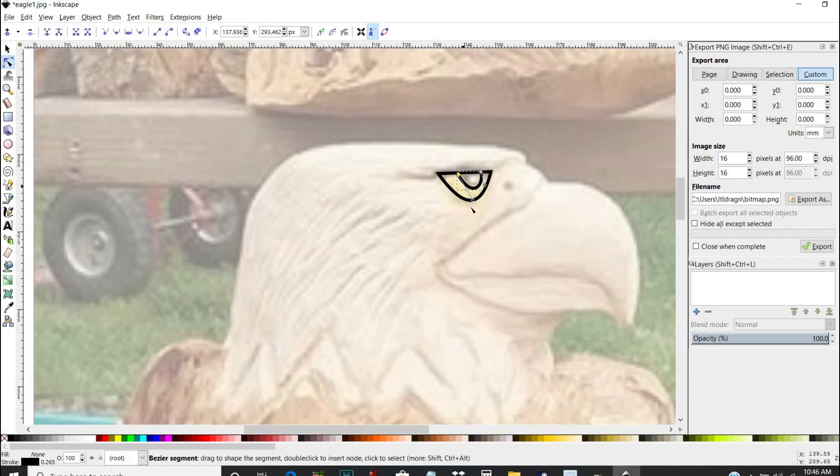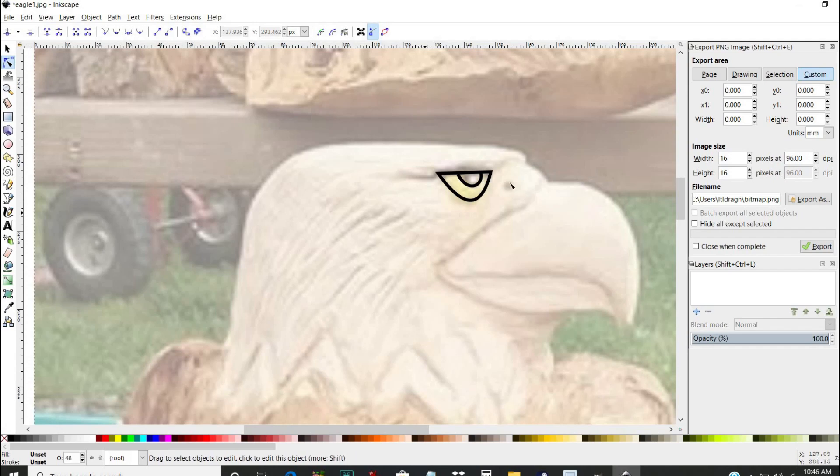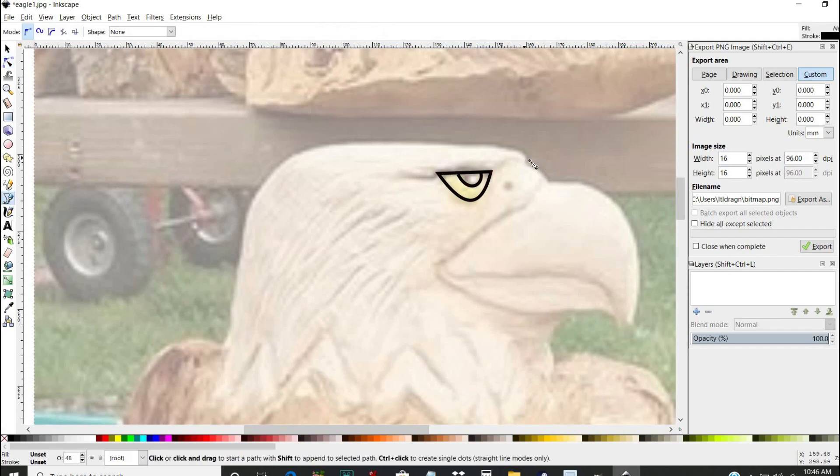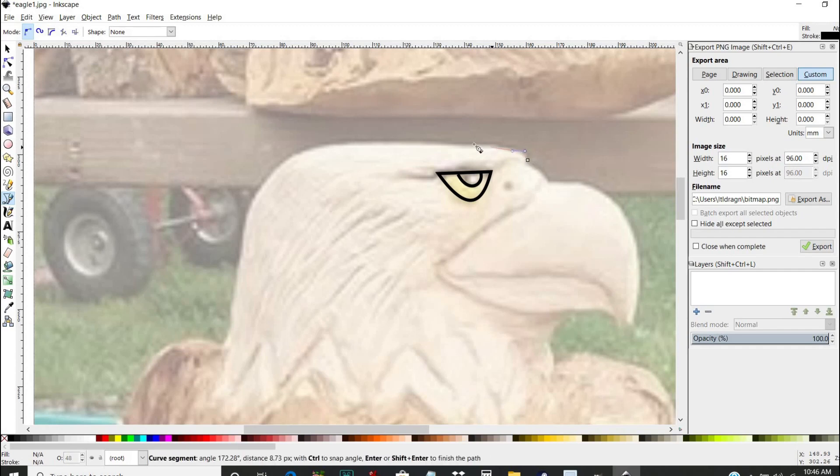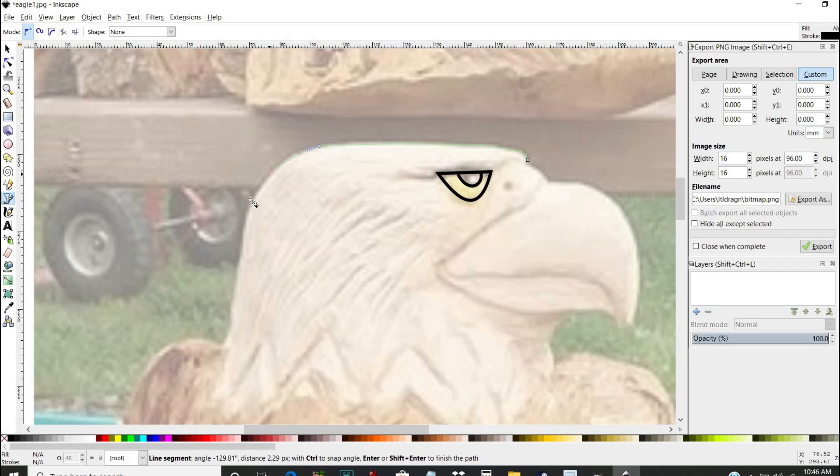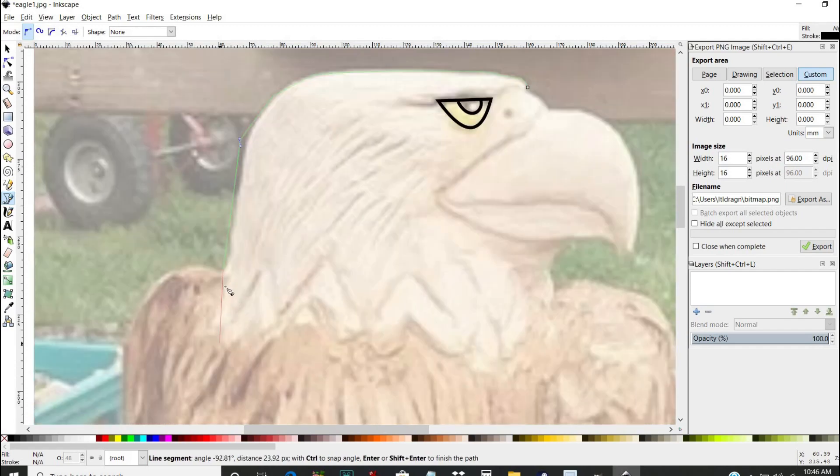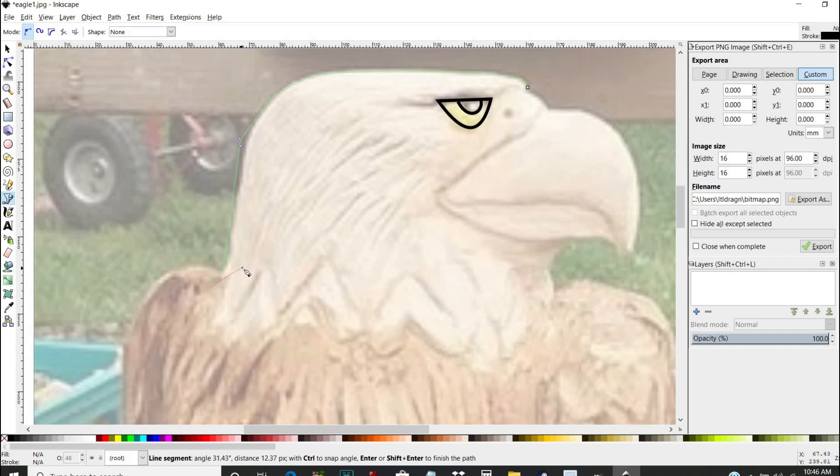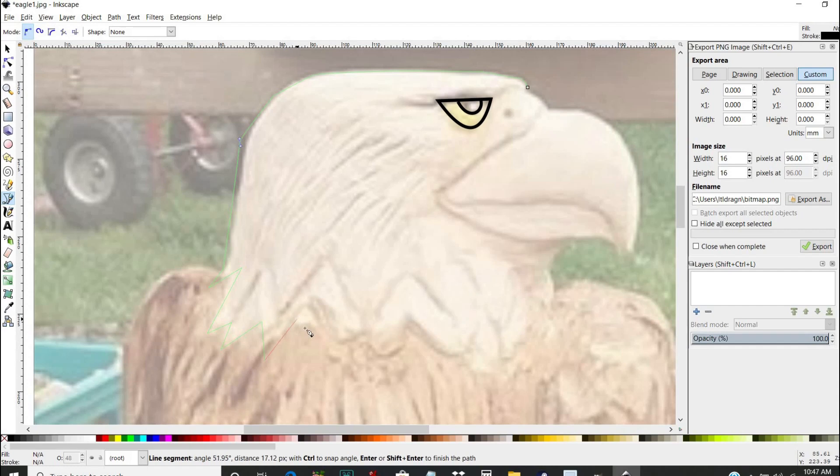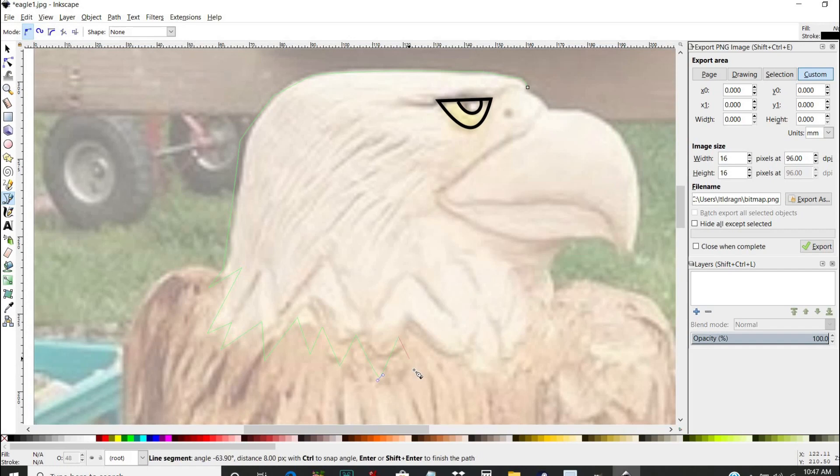Once you learn how to use this program, it's a blast. You could have any kind of photo you can trace. It's just going to take you a little bit of time and there's a learning curve to it. And this video is by all means not a full tutorial on Inkscape, I'm just showing you the program I use to make my own patterns. This right here is a great place to start.